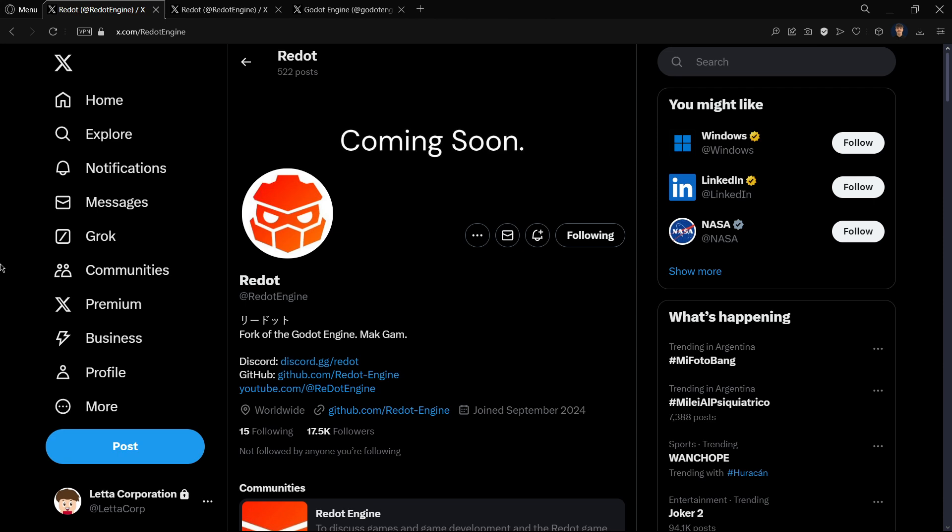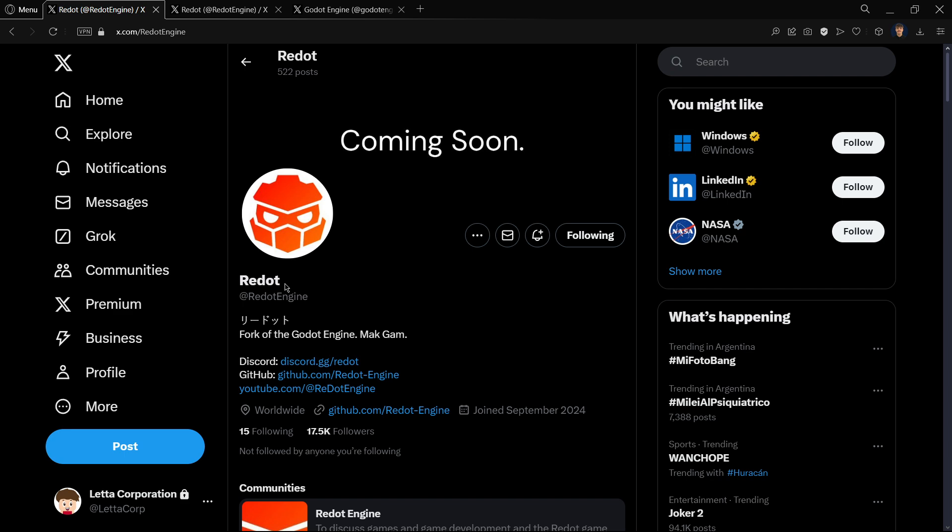Hi there, in this video we're going to be discussing Redot, or something like that, because this is one of the main alternatives that have been developed in the last days. We're going to be checking all the details out, what Redot is, when it's going to be released, etc.